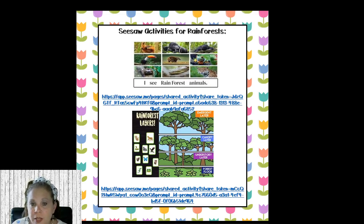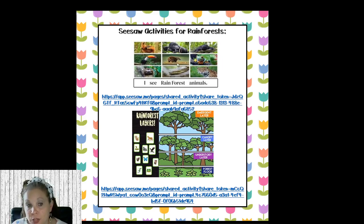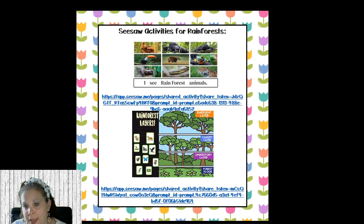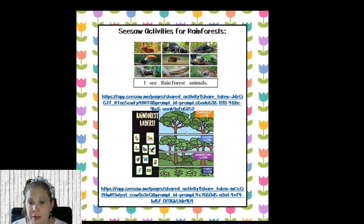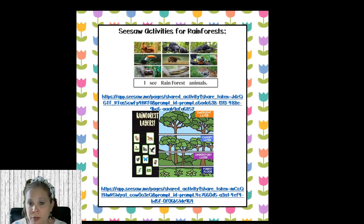These are some Seesaw activities I pulled from Seesaw. There are rainforest animal activities where they can write about each animal. One interactive activity lets them drag the animals to the correct layers of the rainforest — it's really fun. These Seesaw activities can be put on a device that they take to the theme center and then respond to whatever they're doing.